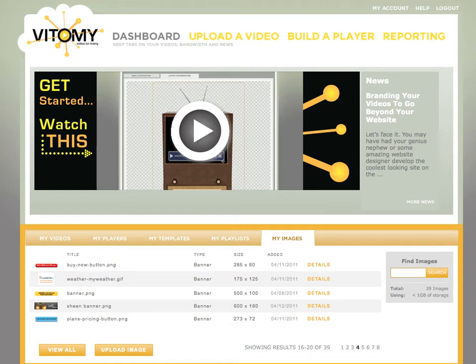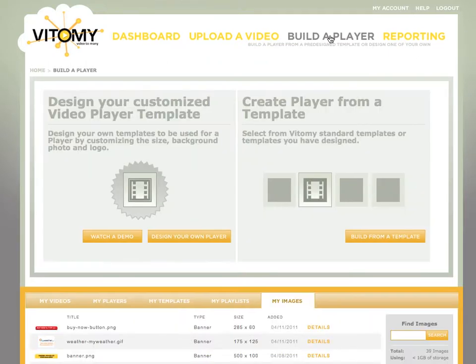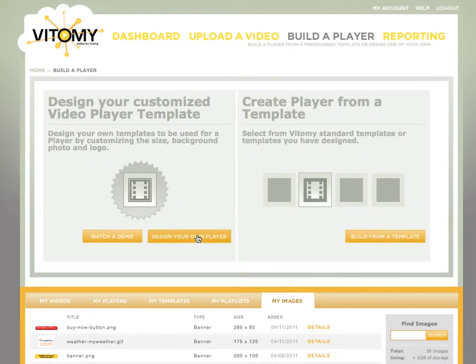I'm going to quickly show you how to build a custom video player within Vidimi. We're going to start by clicking on build a player. You have two options to design your own or build from a template. So we're going to design our own.